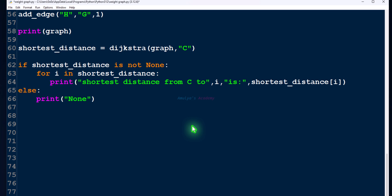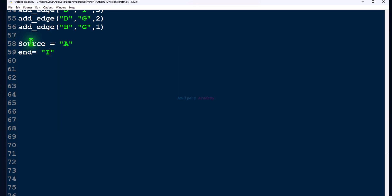Today we want to find the shortest distance from a node to all other nodes, and also the shortest path from a node to all other nodes in the graph. First, let's take two variables: one for the source node and another for the end node. To find the shortest distance we need the source or starting node, and to find the shortest path we need both source and target node.